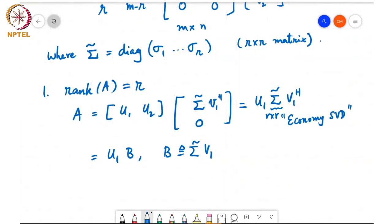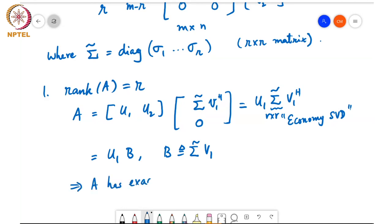Sigma tilde is diagonal with non-zero entries, so it has linearly independent columns, and V1 Hermitian has linearly independent rows, so sigma tilde V1 Hermitian — the matrix B — has linearly independent rows. This means A has exactly R linearly independent columns, and that is why the rank of A equals R.